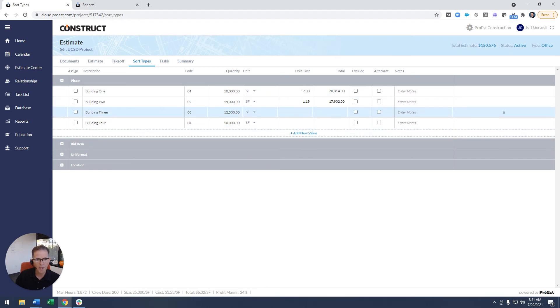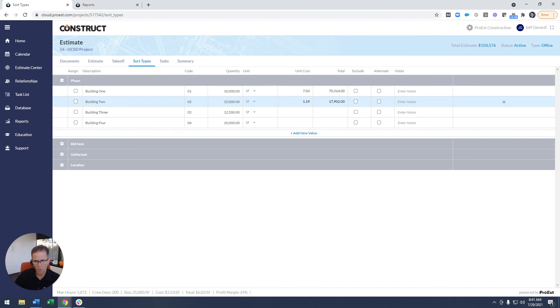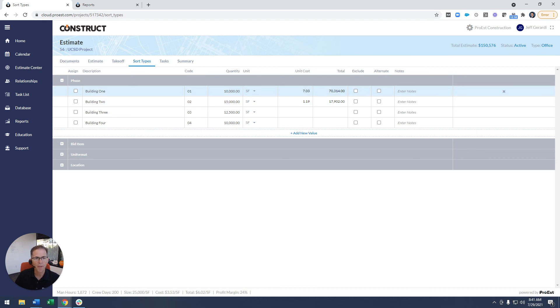But once I do this and add a new value to a sort type within an estimate, it's specific to this estimate. So if there are locations on an estimate that are specific to that project, this is where you do that.